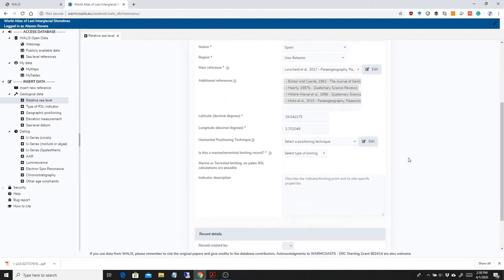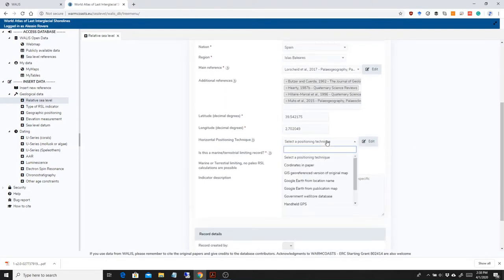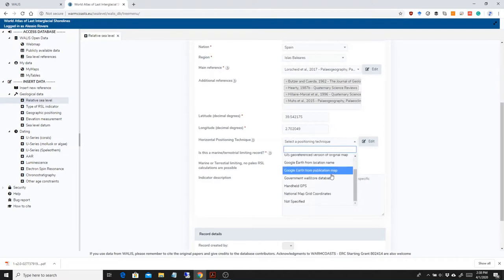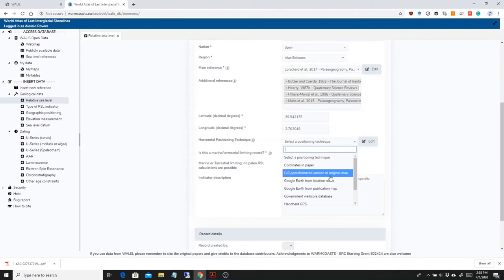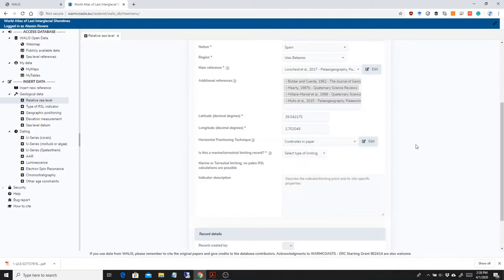So then we have a bunch of fields related to how the positioning technique has been obtained. In this case, it's a differential GPS or coordinates in paper. So I'm going to select coordinates in paper. If you want to add new horizontal positioning techniques that might not be here, you can add it.